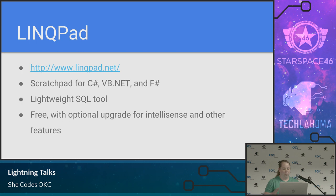It is just for Windows — I'll come back to that. It's a scratch pad for C#, Visual Basic .NET, and F#. It's also a lightweight SQL tool, and it's free.